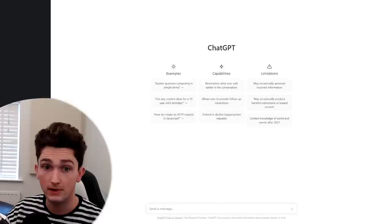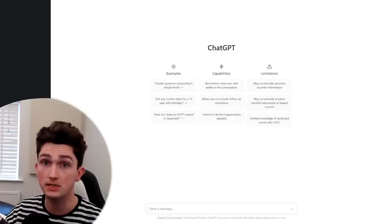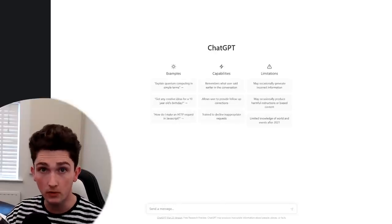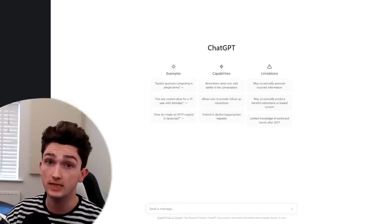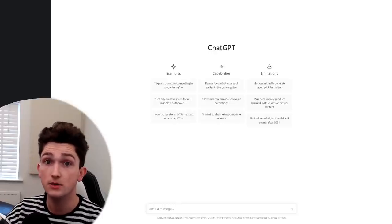But yeah, interesting. Let me know if you have any other experiences with ChatGPT, any other more interesting ways of using it. And yeah, see you soon.